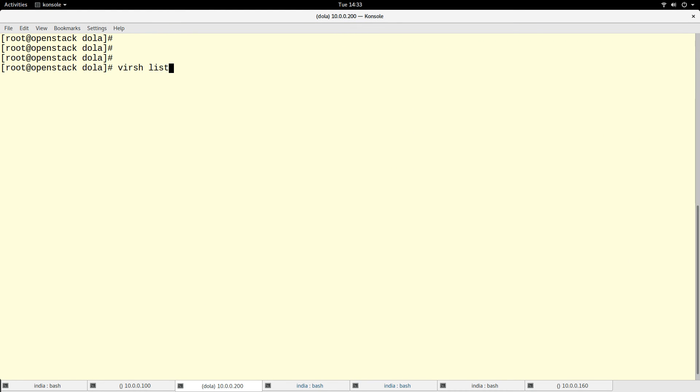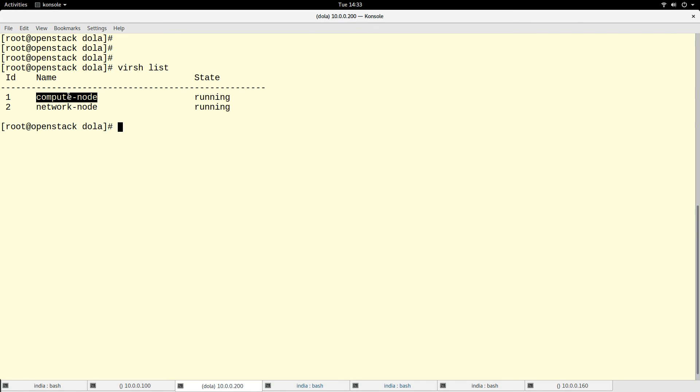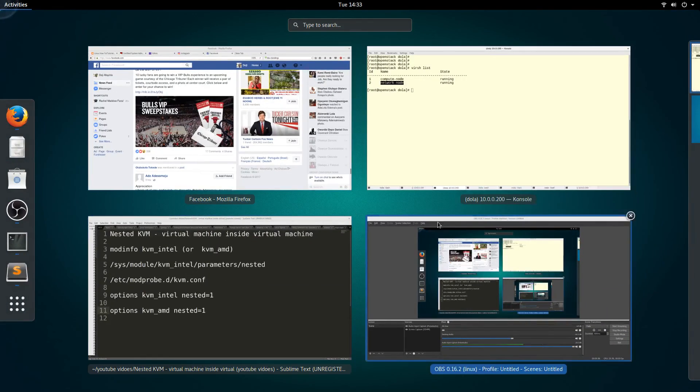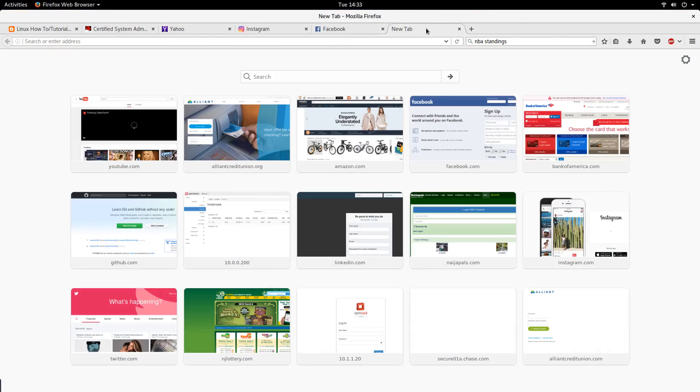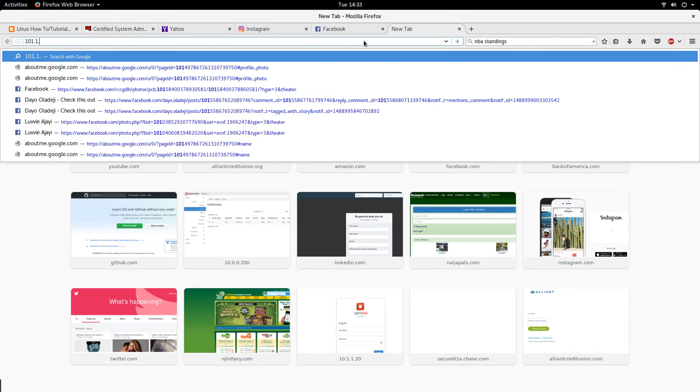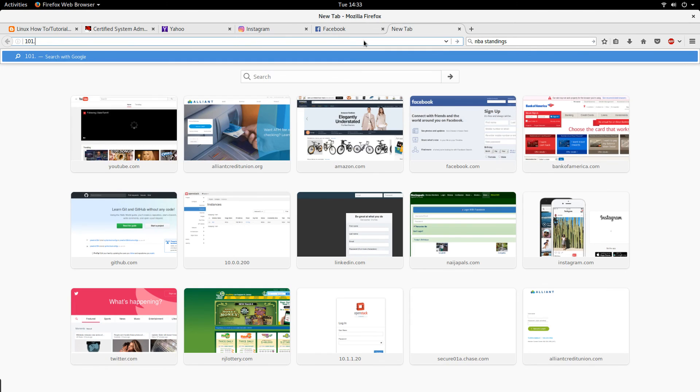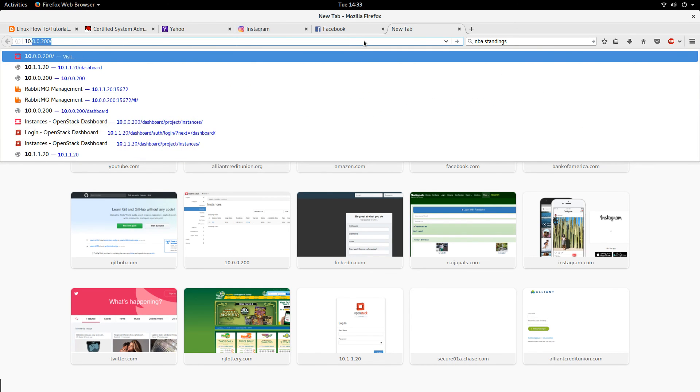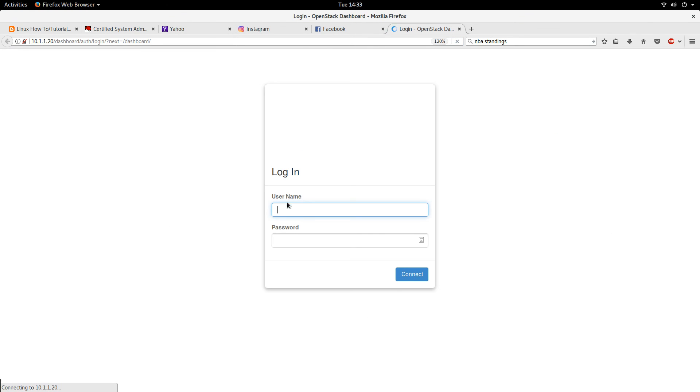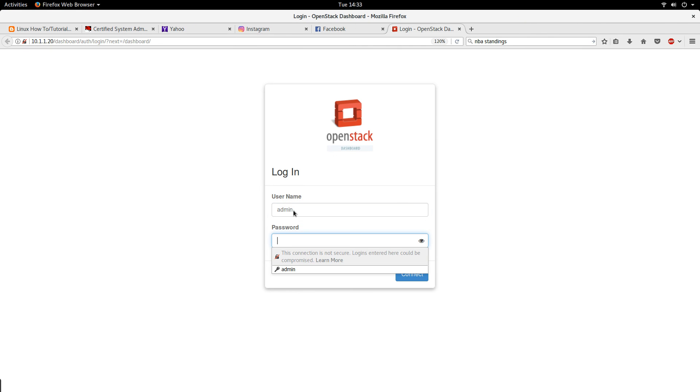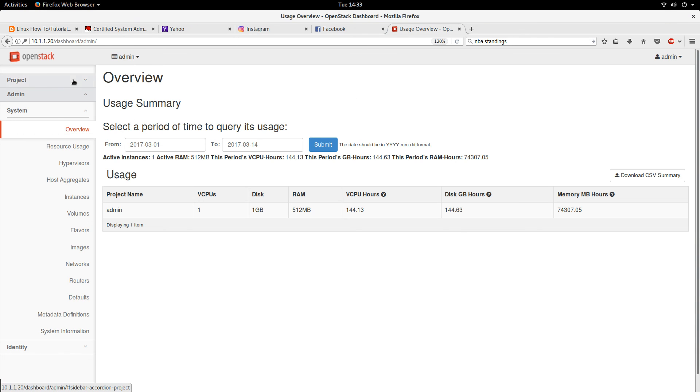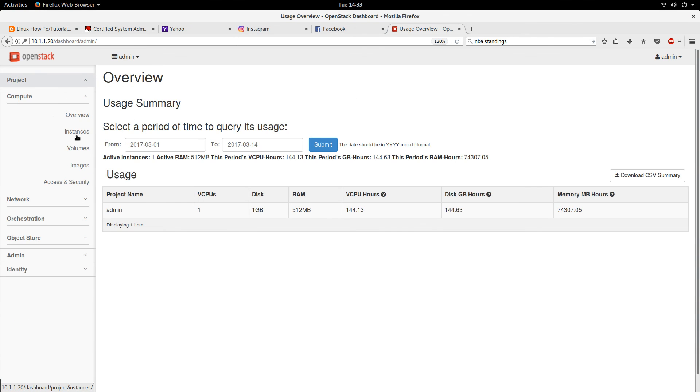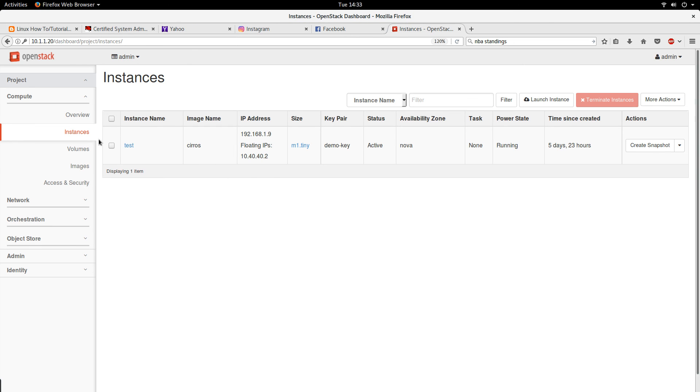If I actually do virsh list, I actually have my compute node and my network node for my OpenStack. Let me actually show you for the sake of completeness. This OpenStack I'm running on virtual machines. If I go to instances, I am able to create instances. I have an instance running, so this is an example of virtual machine inside of a virtual machine.